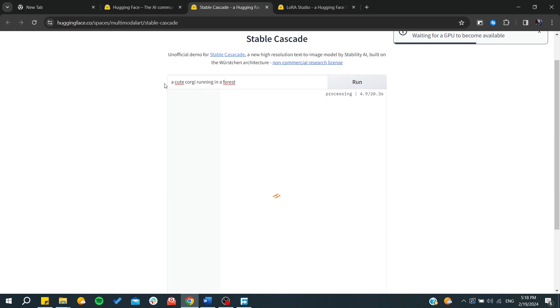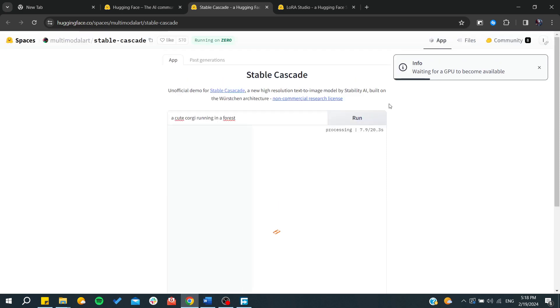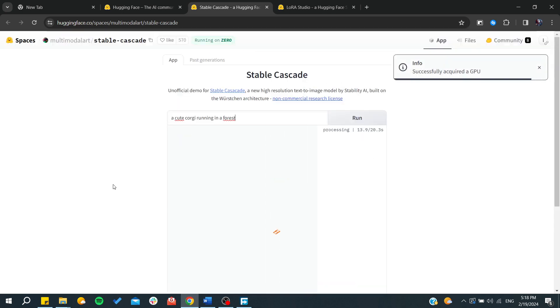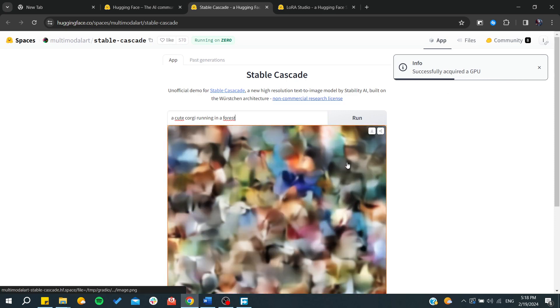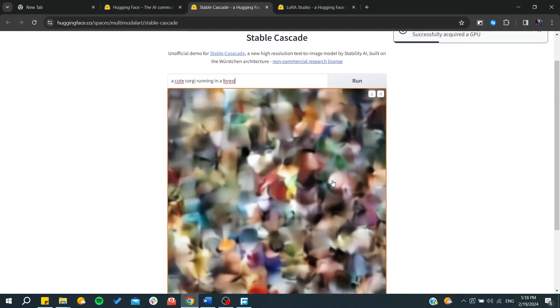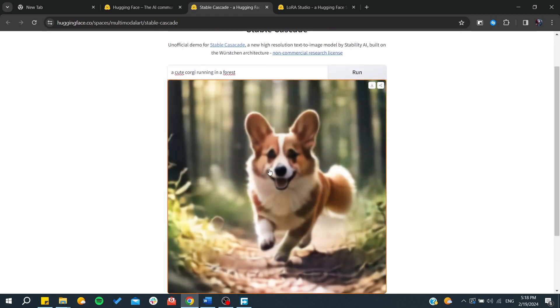Or our idea, and then it will give you the final result here. So basically now we successfully acquired the GPU and this is the time for generating. We need just to wait for the image to be generated.